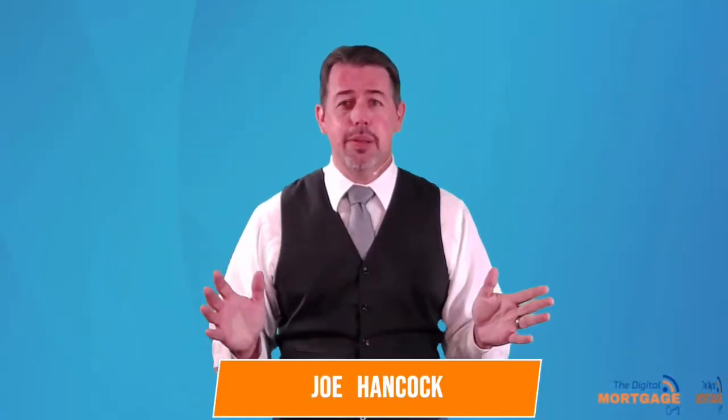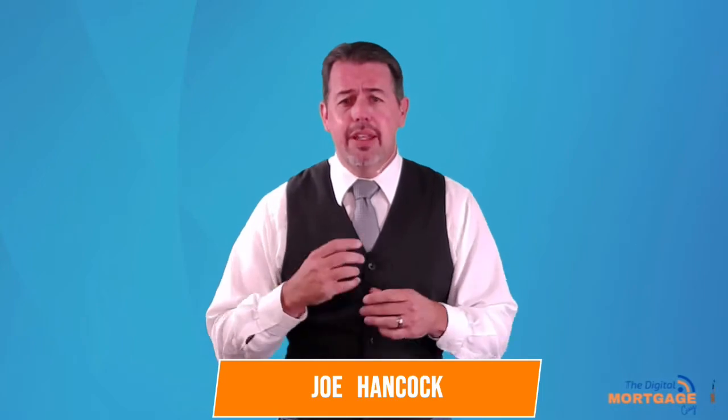Closing costs are confusing to so many people because they think about when I'm going to buy a house and I have my down payment. So I'm putting 3% or 5% down and that should be it. In reality, what you're really looking at is your down payment and closing costs.